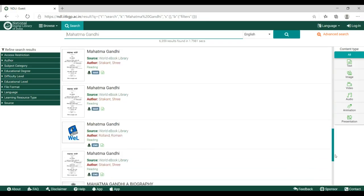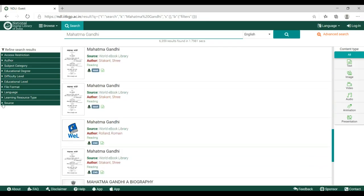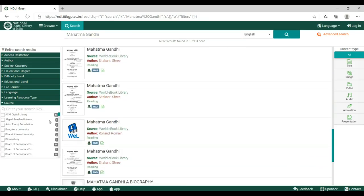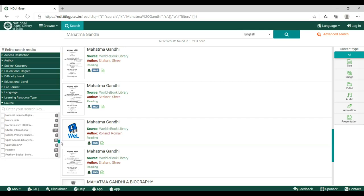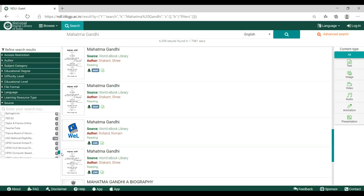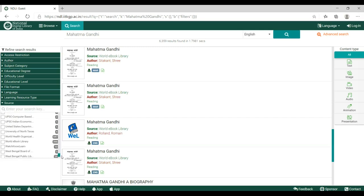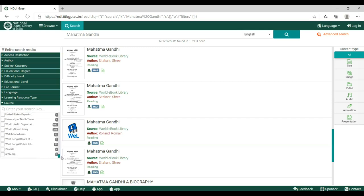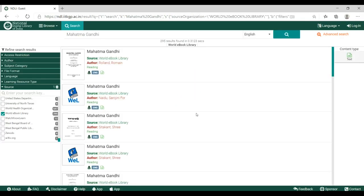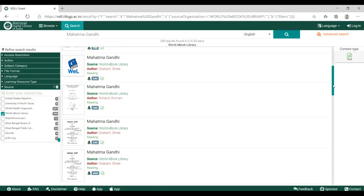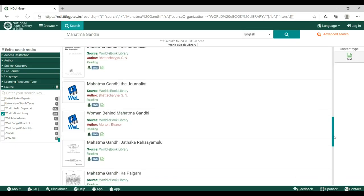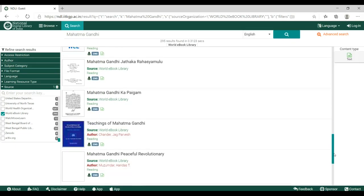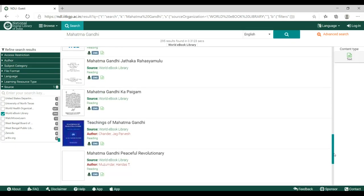So what happens when you go to source? Click on the drop down, take a look at all the sources and click on one. Let's say Word ebook library. There you go. All the content relating to Mahatma Gandhi from Word ebook library neatly laid out for you.